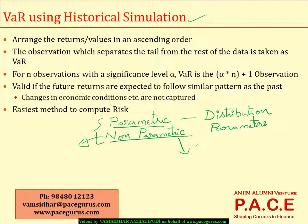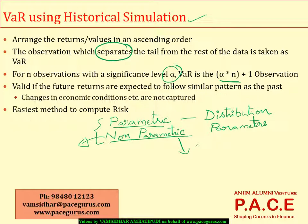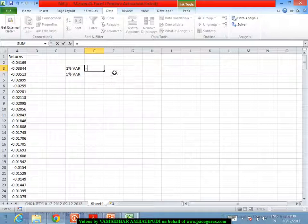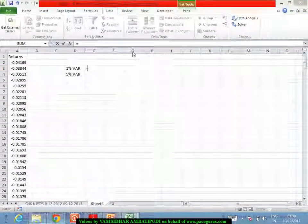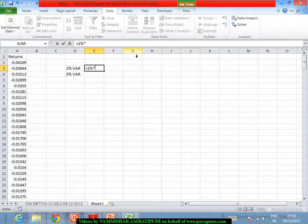The observation which separates the tail from the rest of the data. For N observations with a significance level of alpha, the VaR is alpha into N plus 1 observation. If I want 1% VaR, the alpha is 1. All I am doing is alpha into N plus 1th observation. Alpha is 1% into N is 250 observations plus 1th observation.